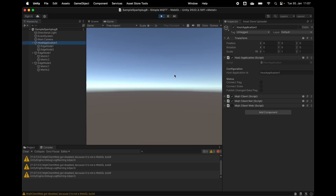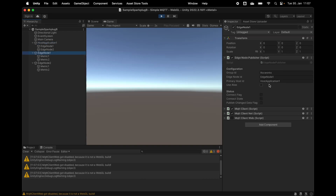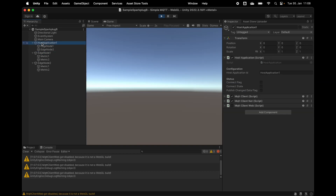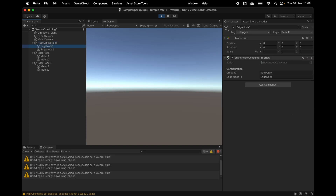And here we have the host application. The edge nodes' primary host is my host application here. And here I can add game objects and add an edge node consumer script on it. That means when the host application gets up and running it will subscribe to this edge node, so to get the values of those edge nodes updated into the system.